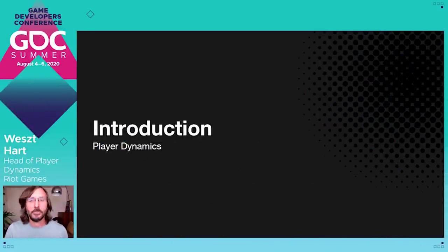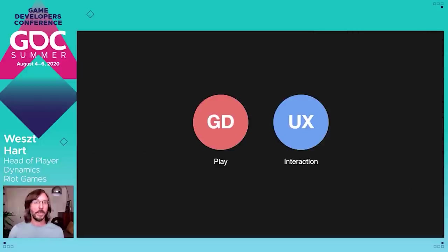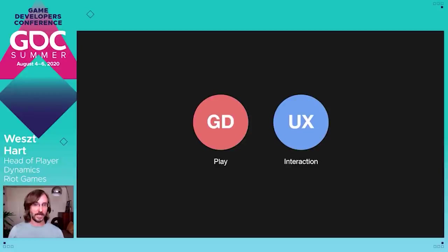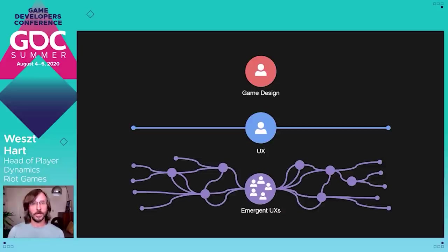Now let's talk about what player dynamics is and the gap that it fills in design. The easiest way to illustrate this is to compare player dynamics to a few design disciplines that most everybody will be familiar with, namely game design and UX. At the risk of grossly oversimplifying both disciplines, let's say that game design is about play and UX is about interaction. Game design is focused on developing the core play experience of a single player or a small group of players. UX is concerned with the end-to-end experience of a single user.